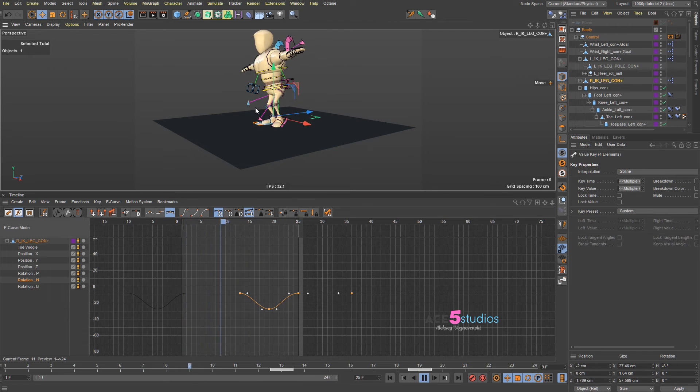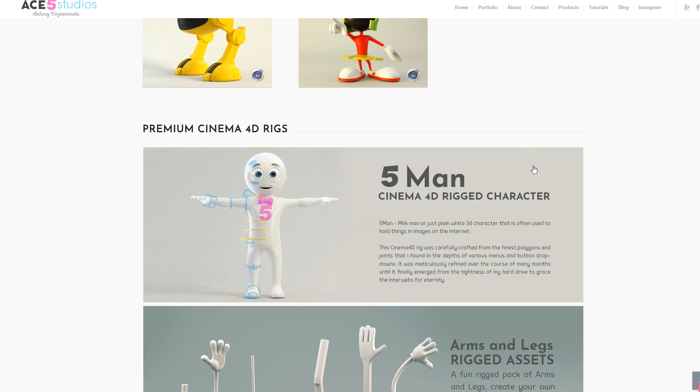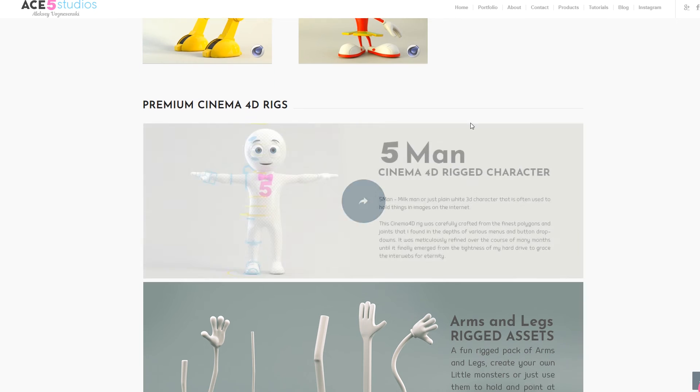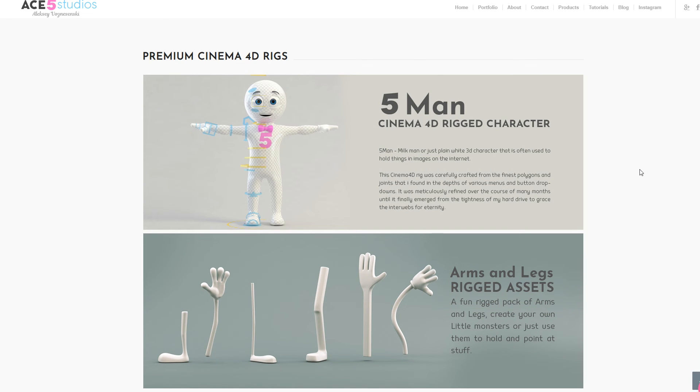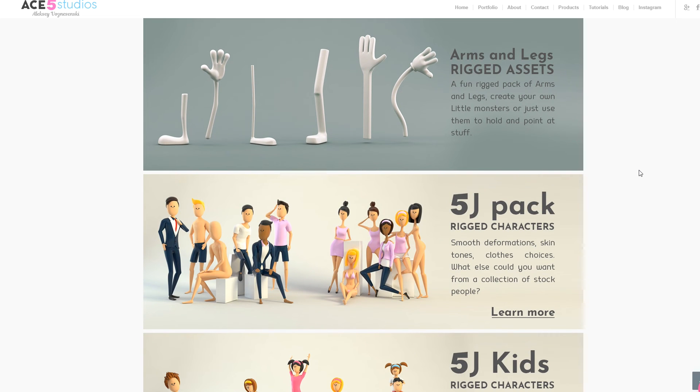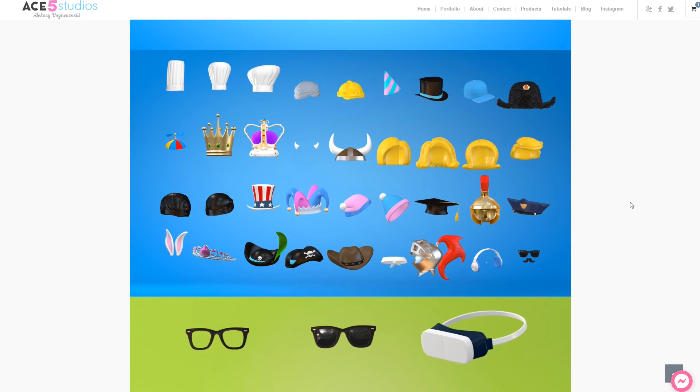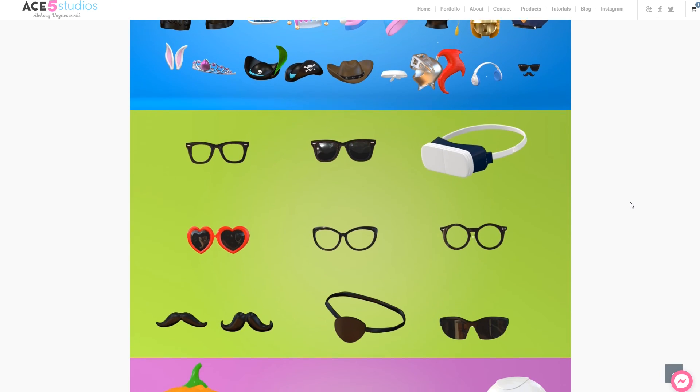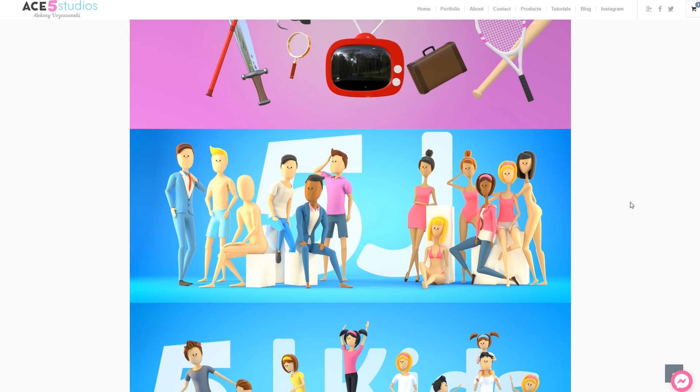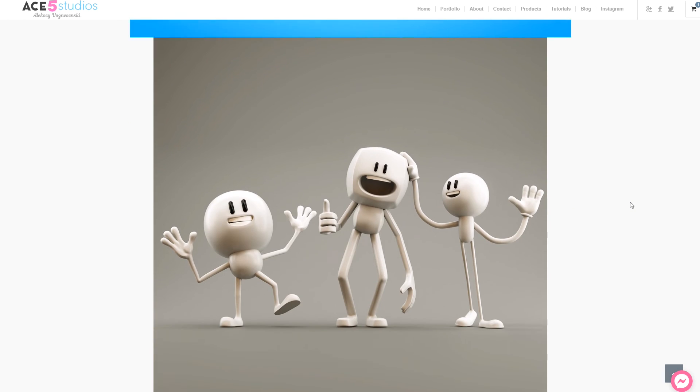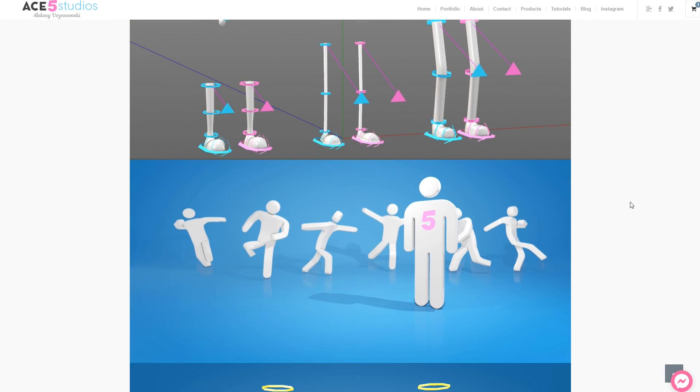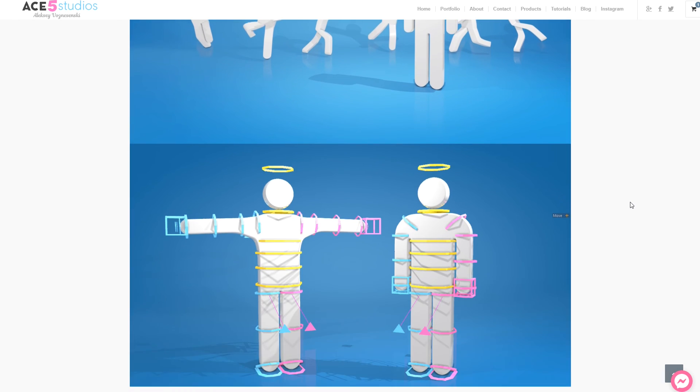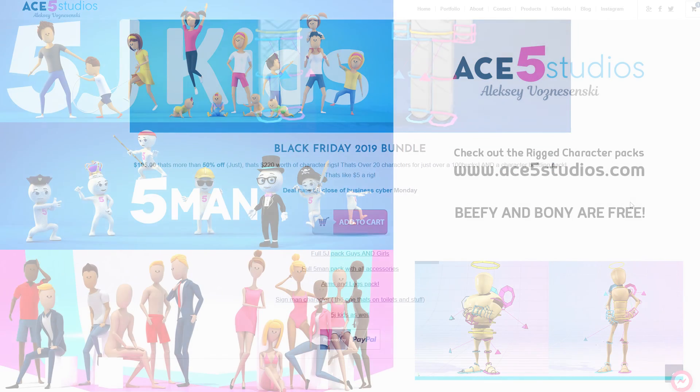Go grab the free model on my website, ace5studios.com. Also, check out the free characters that I have. And the premium ones, which are nice and fancy. And support my channel by buying them. And then I make more tutorials. And it's a win-win-win. Also, I have Black Friday sale right now. I get all my stuff for like $100. Which is pretty nuts. Because I'm more than 50% off. And you get all my characters. And my arms and legs pack. And Five Man and 5J. And 5J Kids. And like all the hats. And baseball bats. And TVs and stuff. So, yeah. This was Alexei from Ace5 Studios.